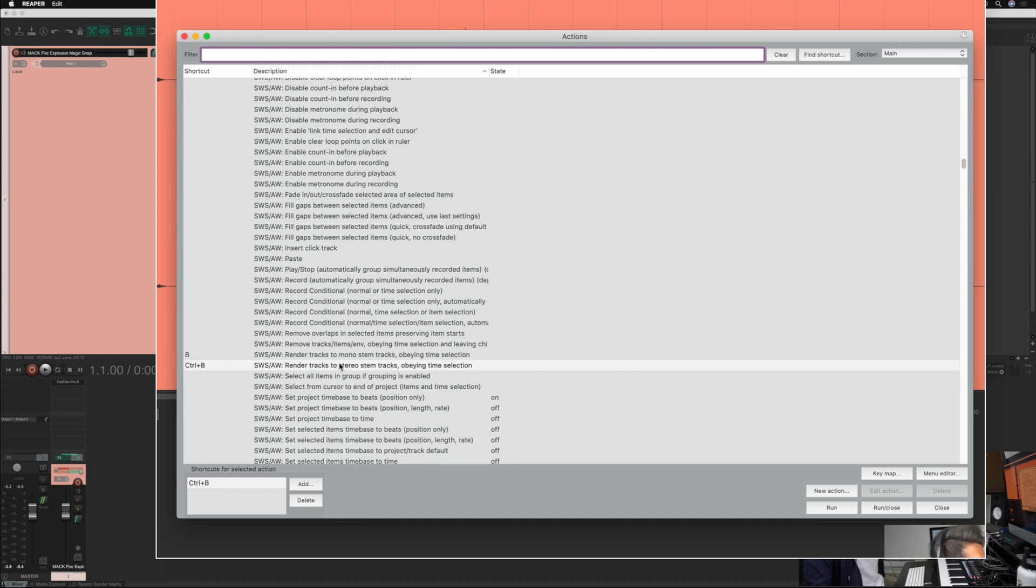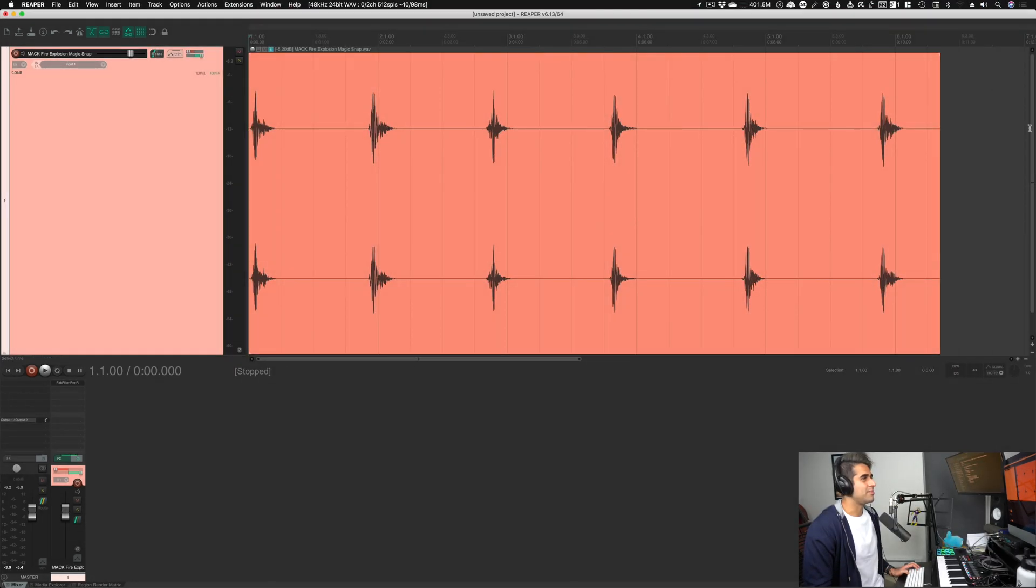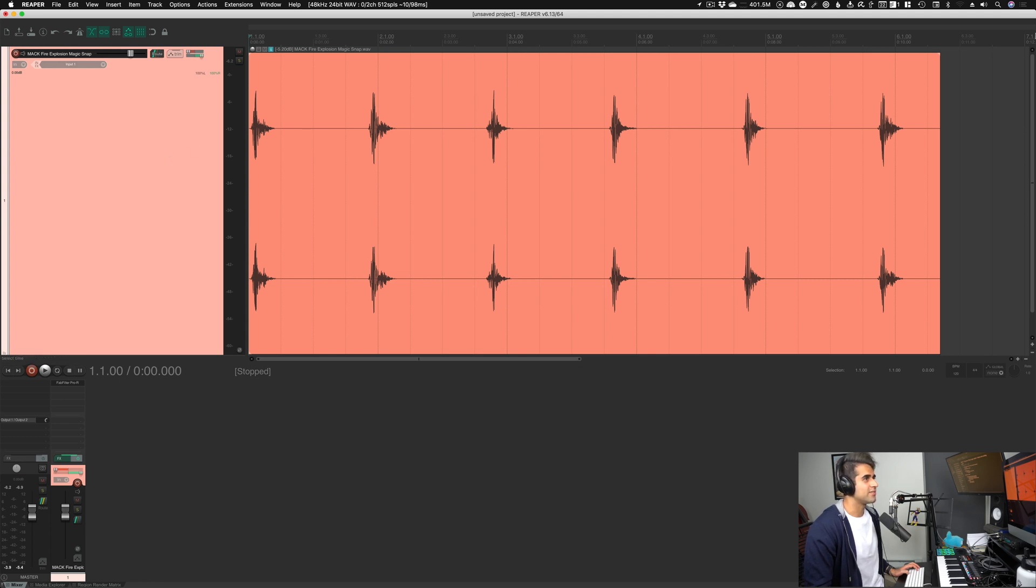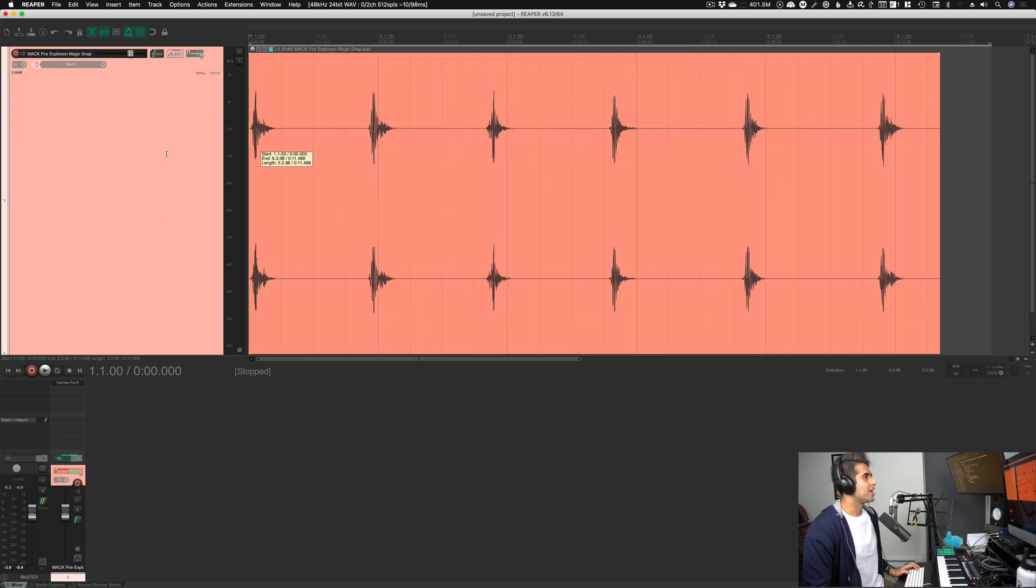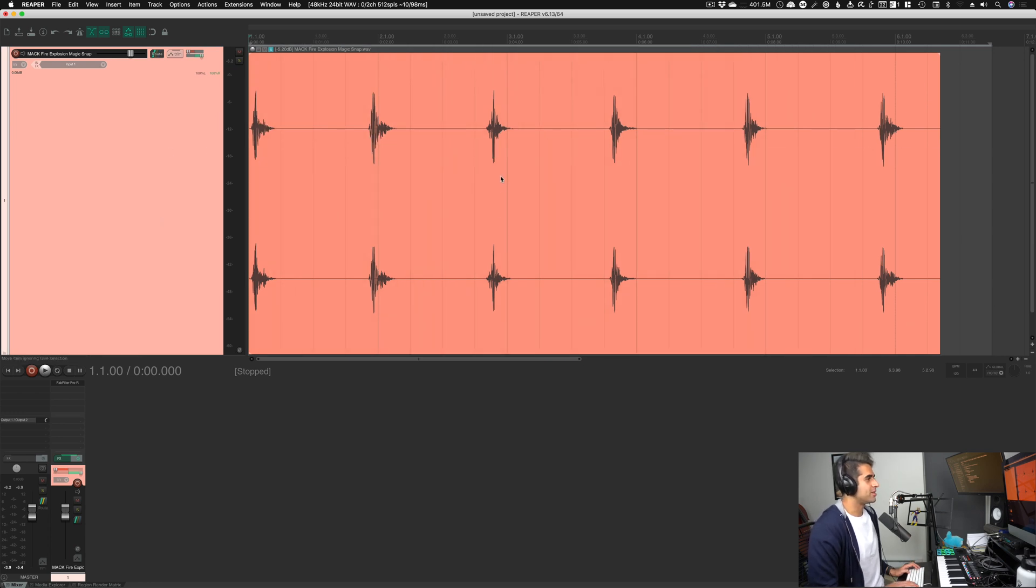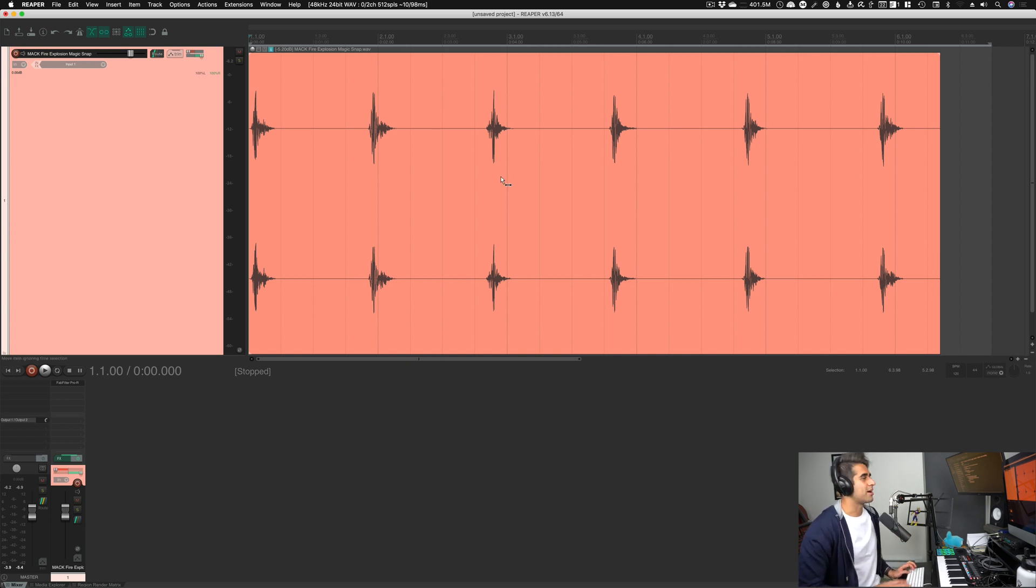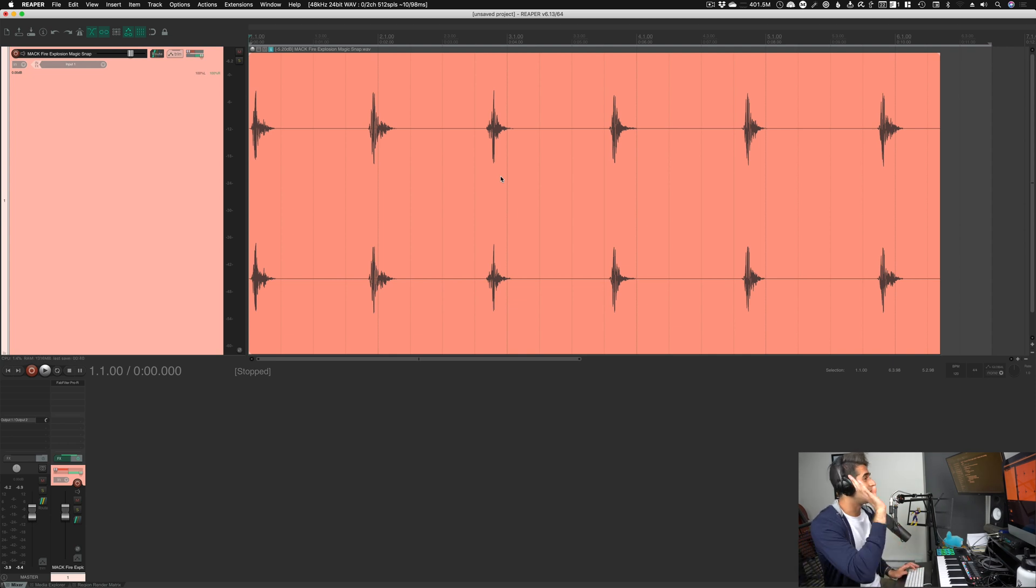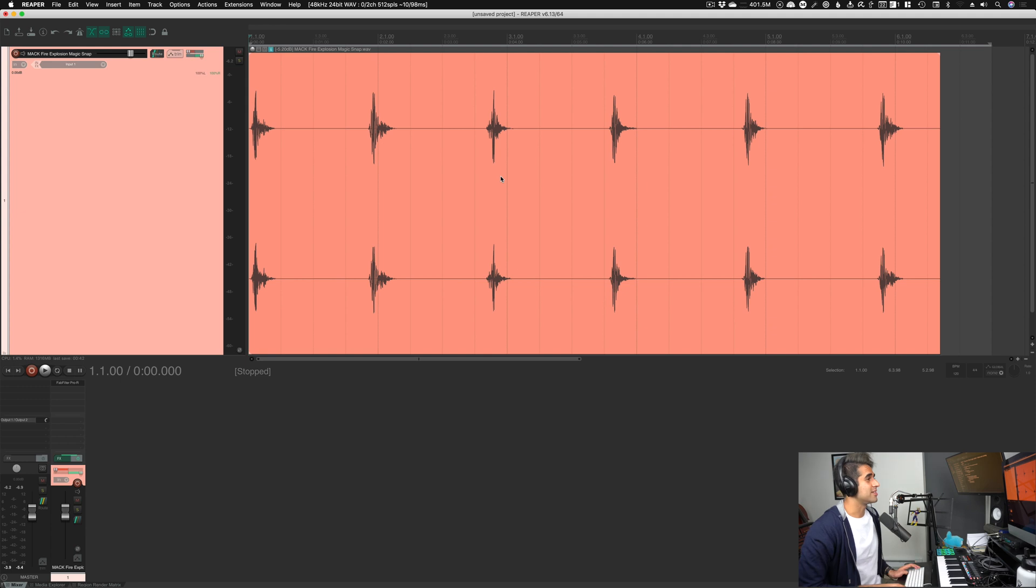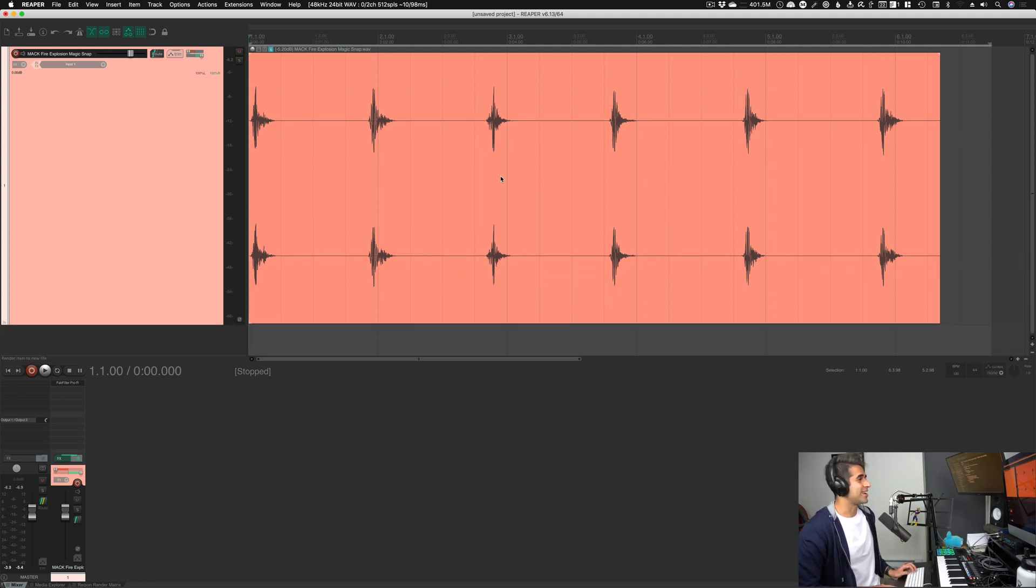render tracks to stereo stem tracks obeying time selection. That's what it's called. That's what you're looking for. Render tracks to stereo or mono stem tracks obeying time selection. So basically what that means is whatever track I have selected, which is this one on the left, and whatever range of time selection I have covered, it will bake our effects into that file. That's a very simple way of putting it. There's a lot more to this. But for the purposes of the series in this video, that's what we're going to talk about. And this is only one way to do it. There are a trillion ways to go about bouncing in place or rendering in place, as they call it in Cubase. There's so, so, so many ways.